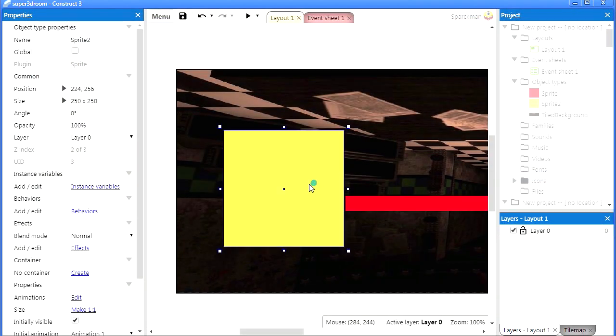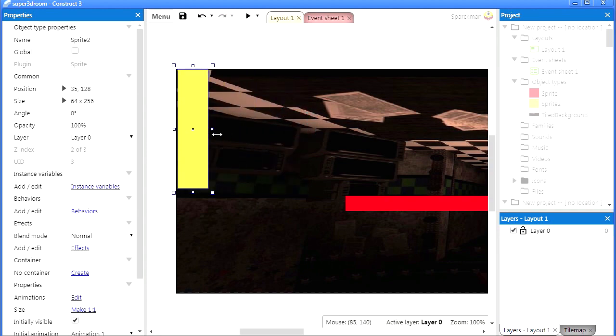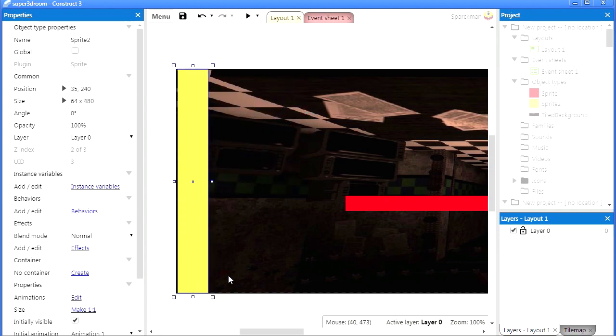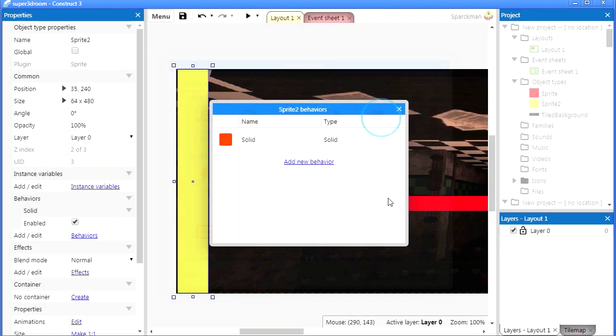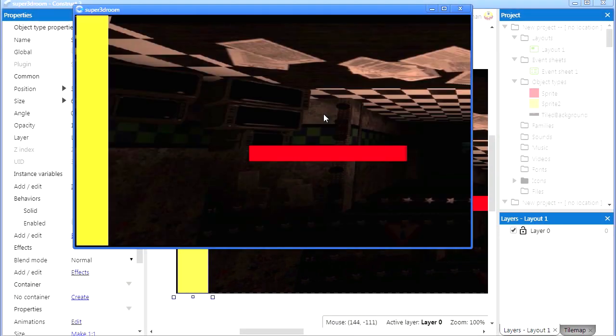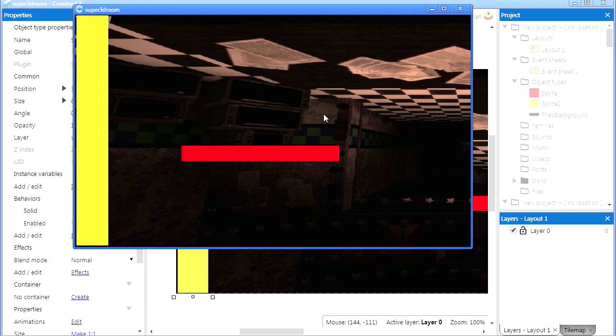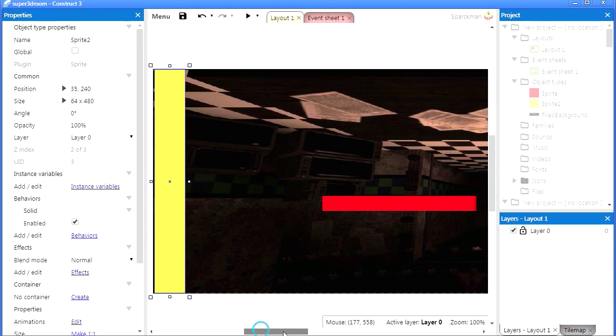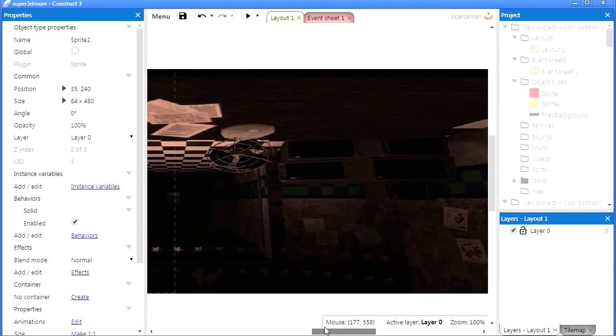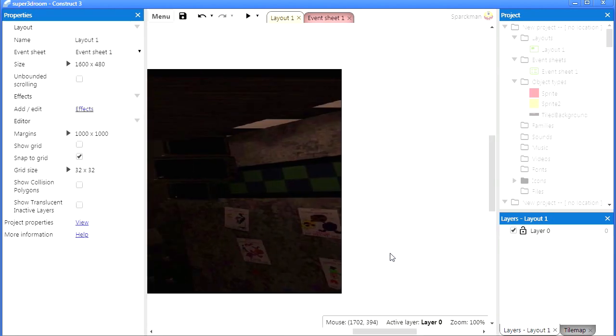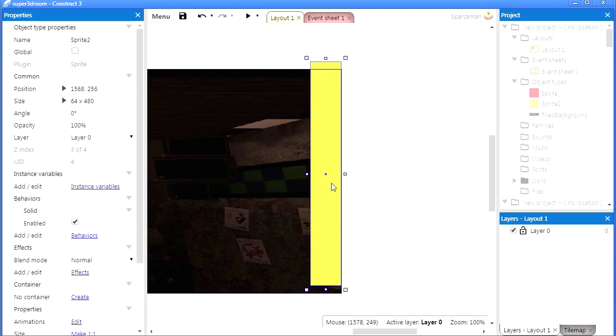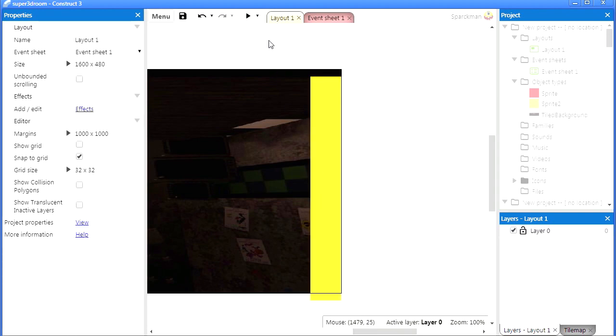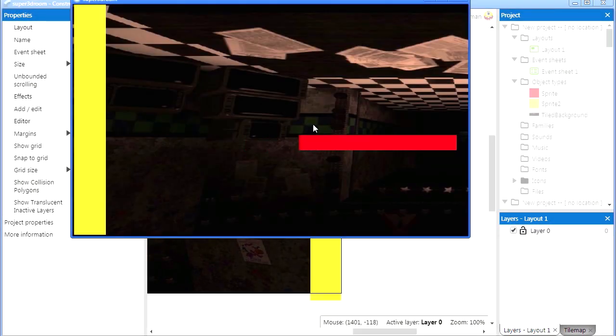You don't have to, you can make them whatever color you want. You can make a rainbow color if you wanted to. Let me add a behavior to this, make it solid. So if you run into this you can't go through it. You don't even have to program anything. I want to copy this and place another copy on the other side.